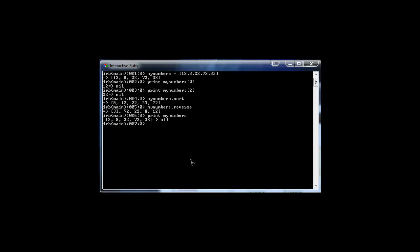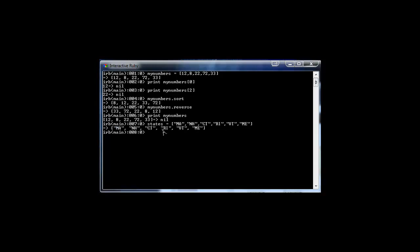Now arrays aren't limited to integers or numbers — we can also use strings. For instance, let's say states. Here we're going to be using state abbreviations, which are going to be strings, so we have to use double quotes. We'll say MA, New Hampshire, Connecticut — I'll just do all the New England states — Rhode Island, Vermont, and Maine. So now we have an array called states which holds these six states, the abbreviations.